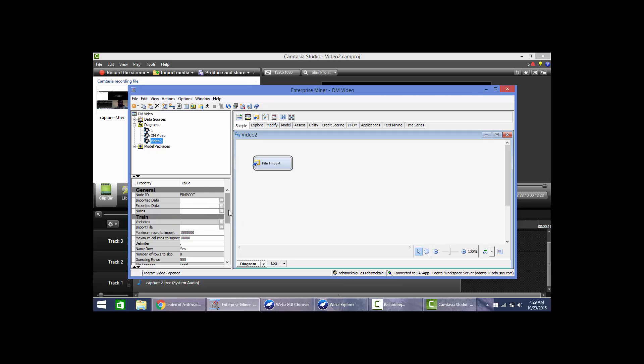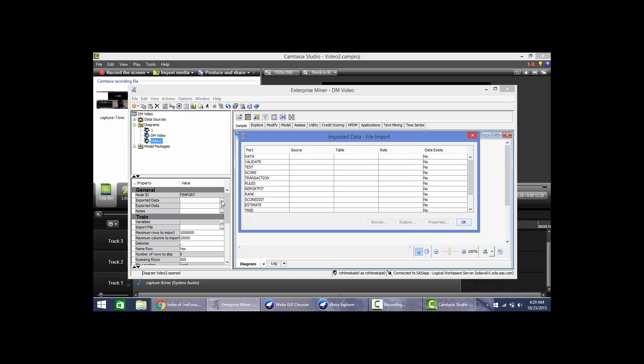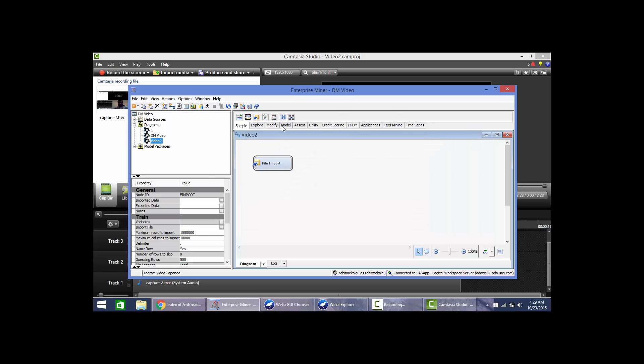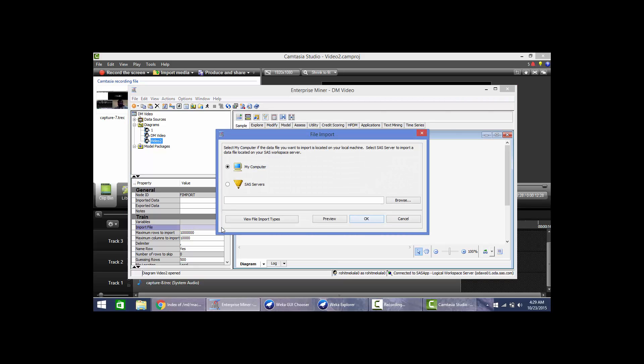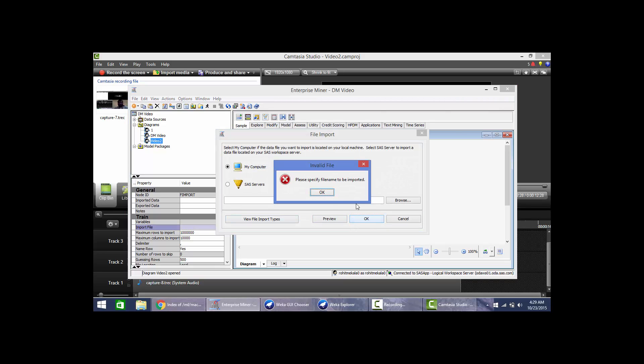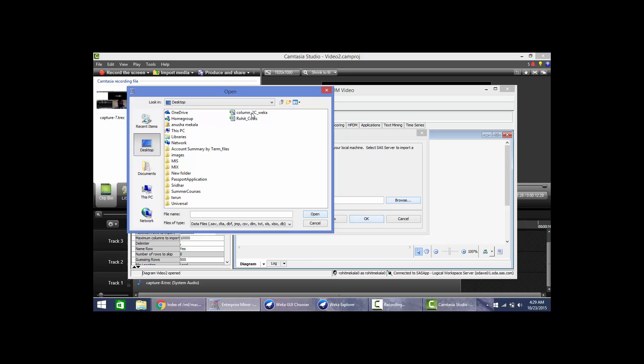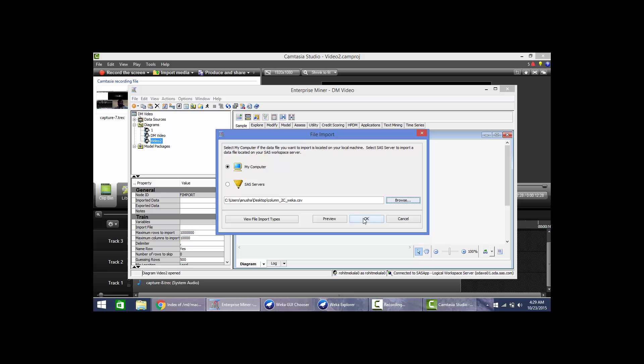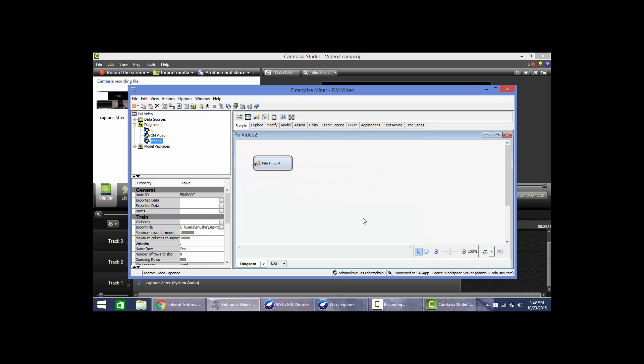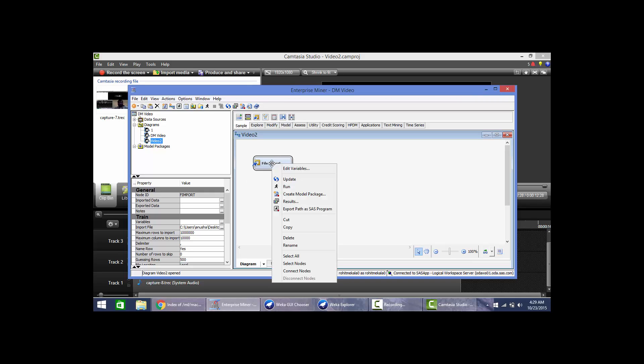Here we have to use the file path and import our data. We can view the files. I've got this data set. Now we will run this file input node process.